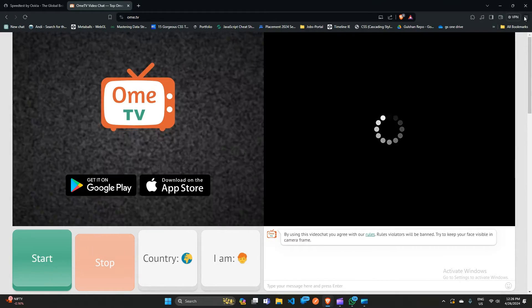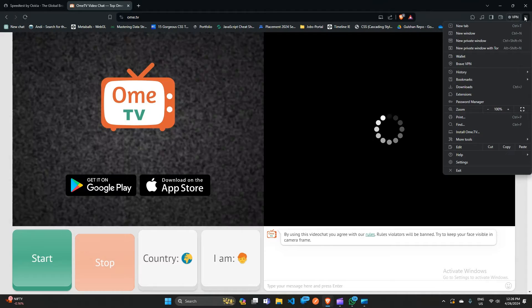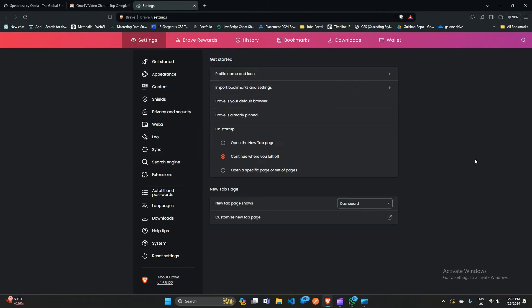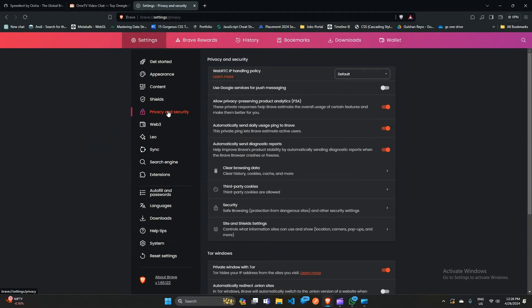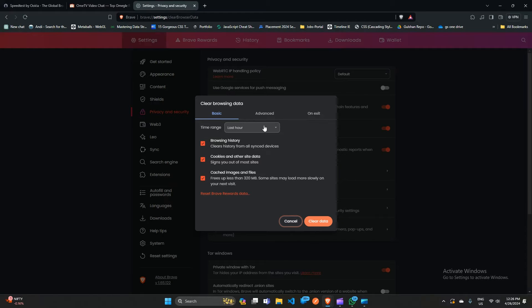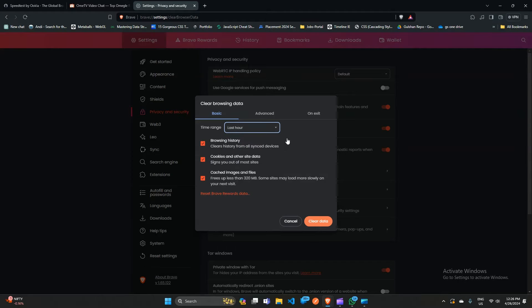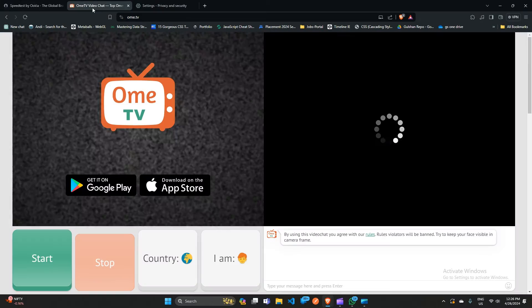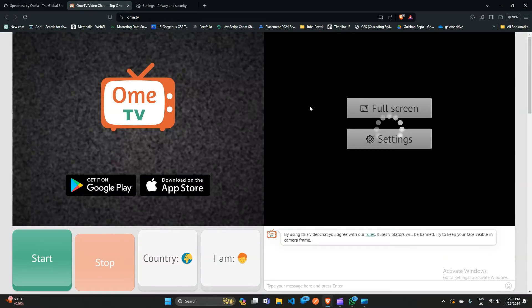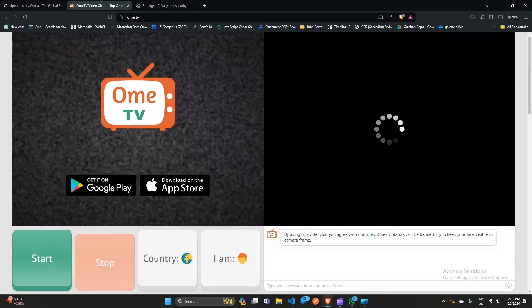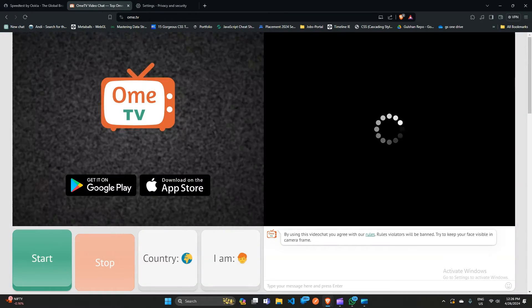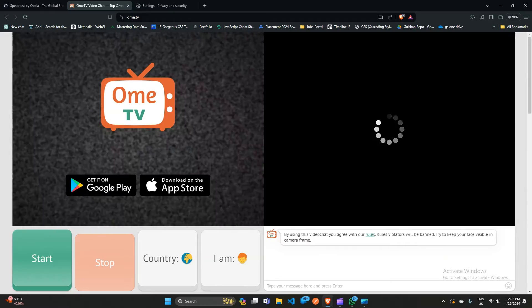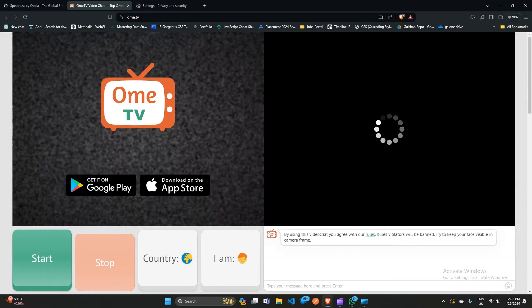To do this, you can simply click on the bars at the top right icon and here click on Settings. After that, click on Privacy and Security, and here you will see Clear Browsing Data. Here, select the last hour and then clear the browser data. After that, refresh your website and then see if your issue is resolved or not.